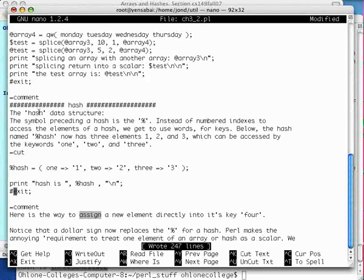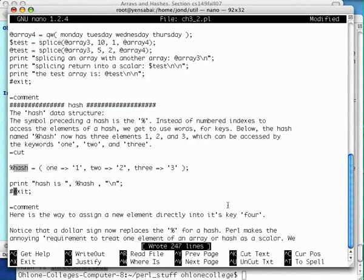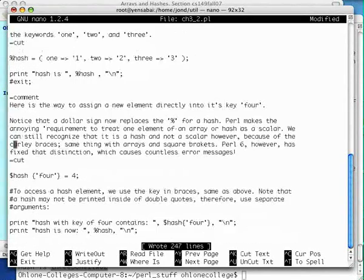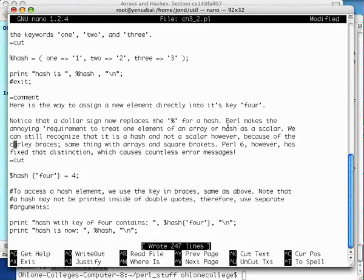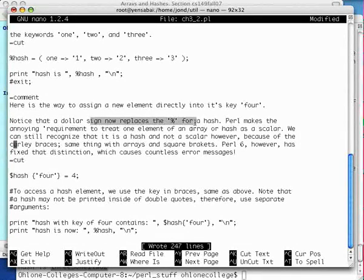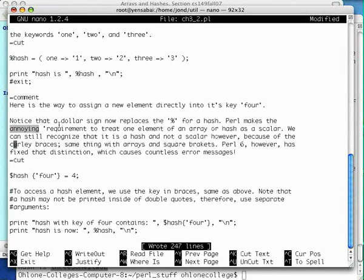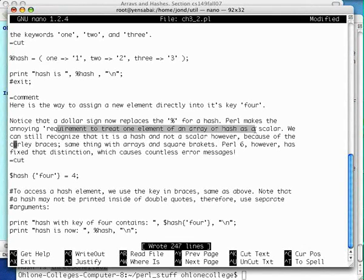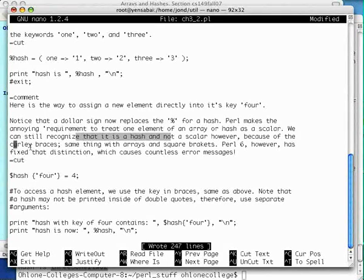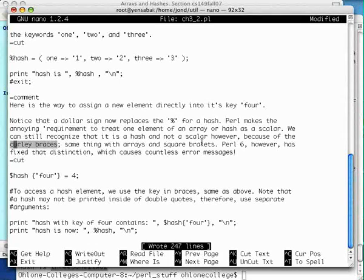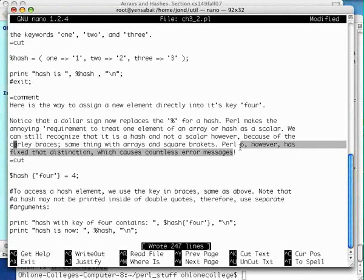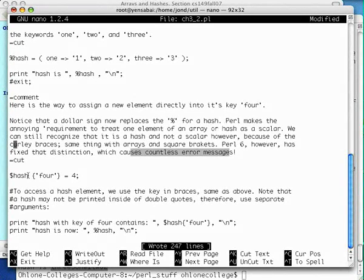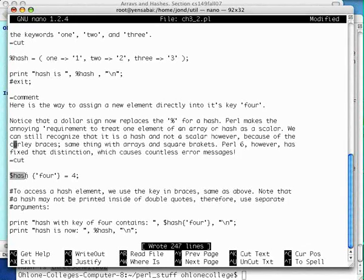Next thing is to know how to assign a new element directly into an array, into a Hash which already exists. And this time we're going to create a new key. The key is going to be 4 and we'll assign data to that memory location. Notice that a dollar sign now replaces the percent for a Hash. It's like the same principle used for the array. Perl makes the annoying, I call that, requirement to treat one element of an array or hash as a scaler. We can still recognize it though, that it's a hash and not a scaler because of the curly braces. That's the clue. Same thing with an array and square brackets. Perl 6, which is not here yet, however, has fixed a distinction which causes countless error messages.